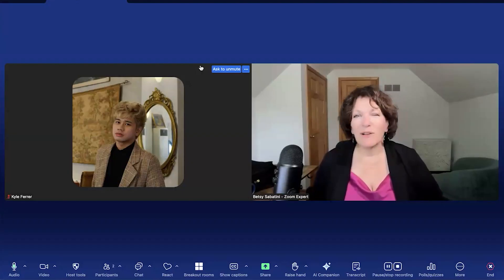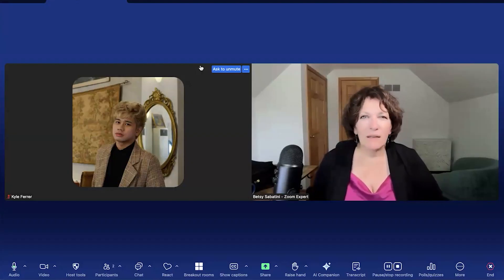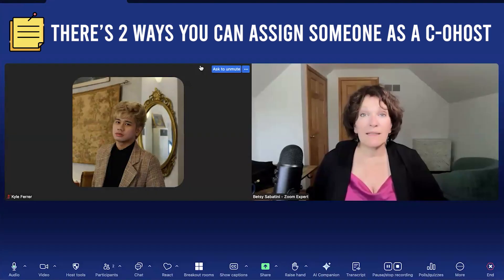When it comes to running a meeting smoothly, it's up to the other people on my team to know what's coming and set things up behind the scenes. And that's what a co-host can do for you. There are mainly two ways that you can assign someone as a co-host, and I'm about to show you.